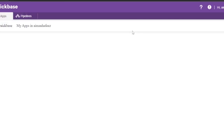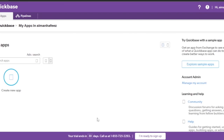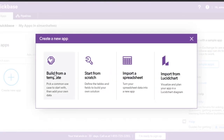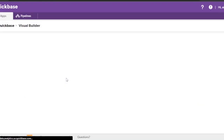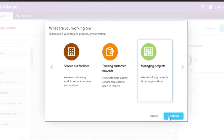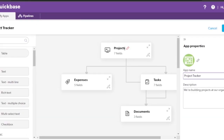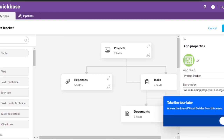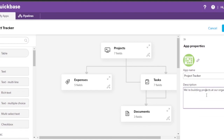Let's go to My Apps and create a new app. I'll click 'Build from a Template' — you pick a common use case and add your own data. I'm going to use a visual builder to create a project management app. The app will be called 'Project Tracker,' with the description: 'We're building projects at our organization.'